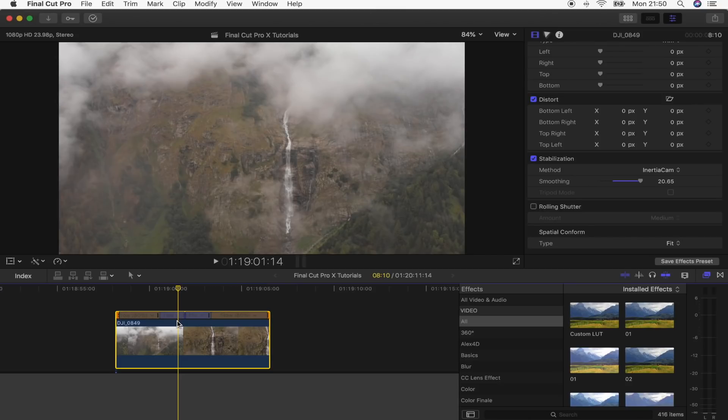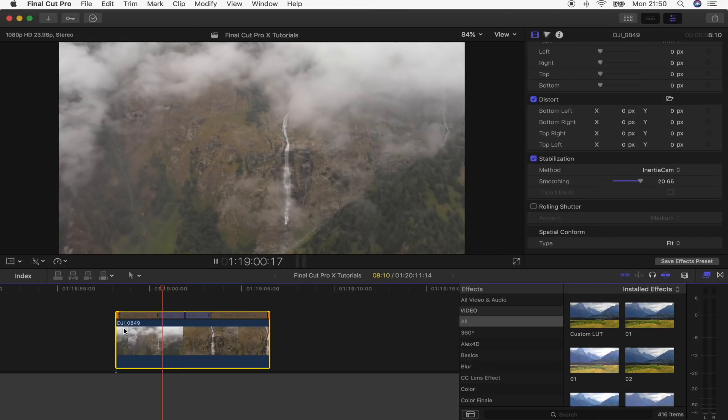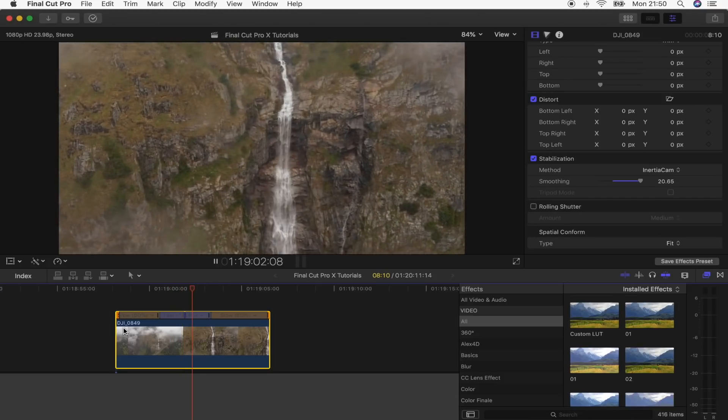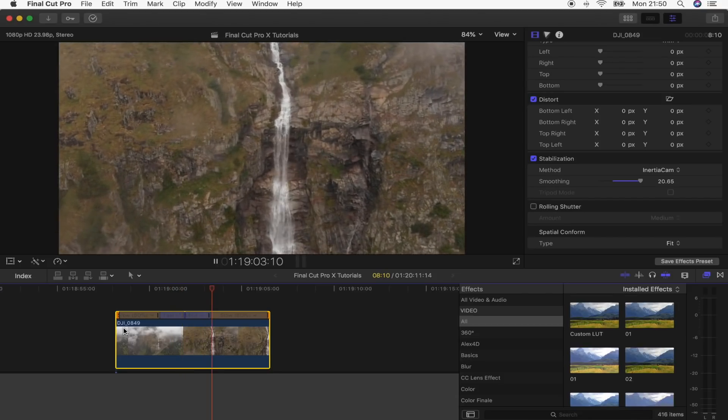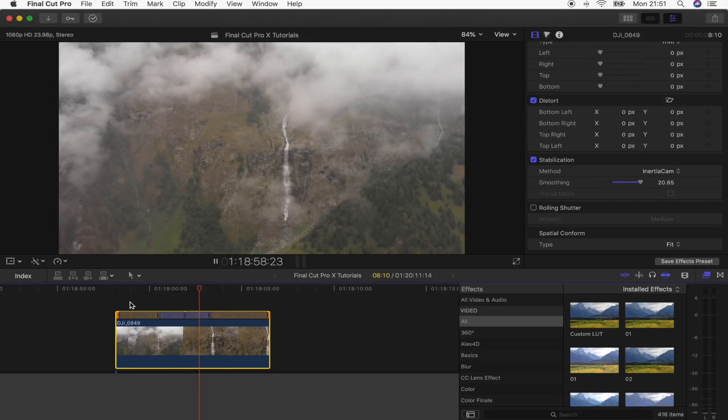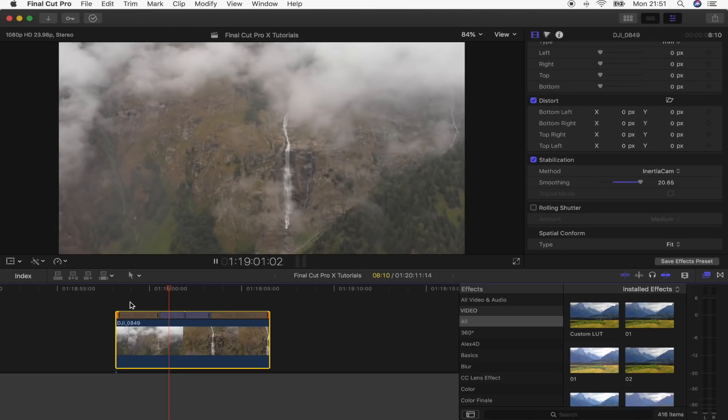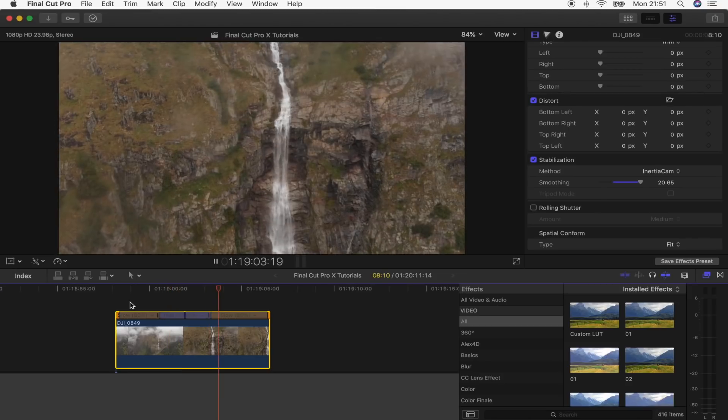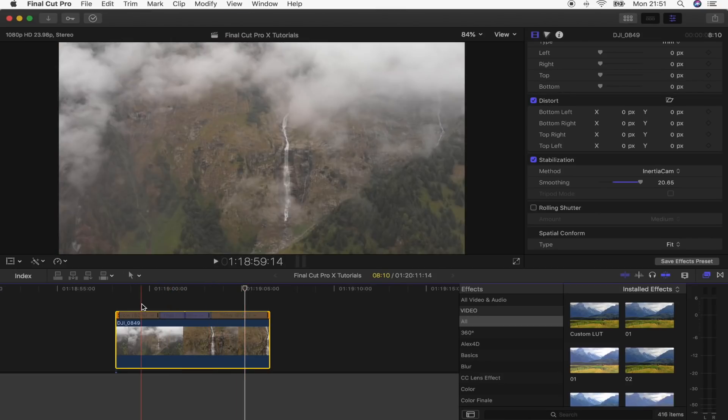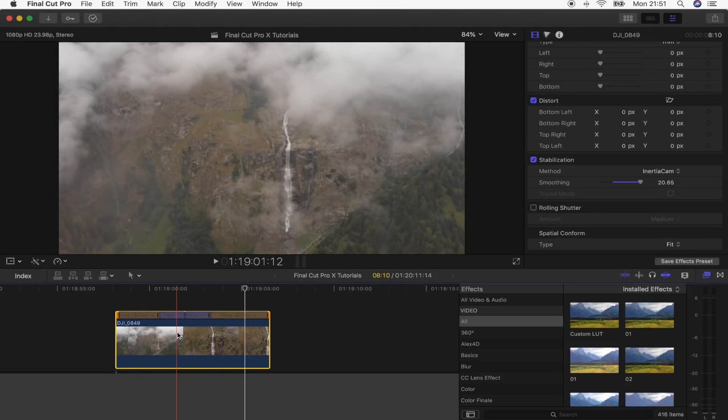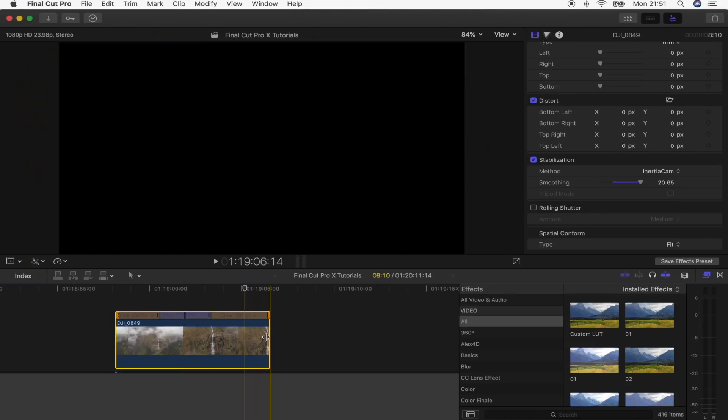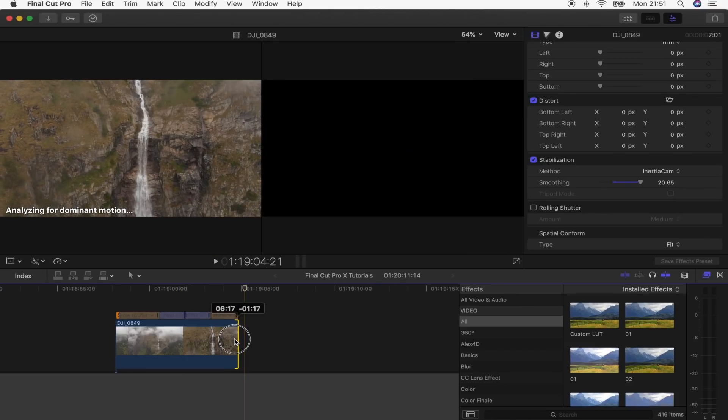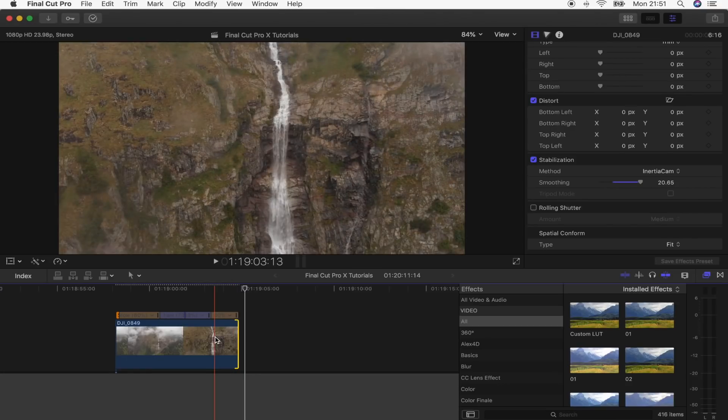So once you're happy with how your video clip looks, to turn it into a boomerang, what you have to do is copy and paste your video clip. I'm actually going to cut the end of this down so that it kind of bounces back a lot quicker. So I'm just going to copy and paste this.